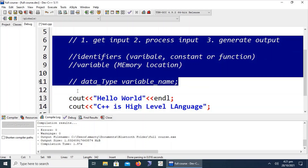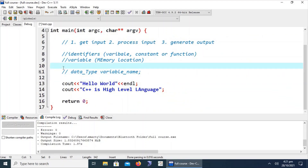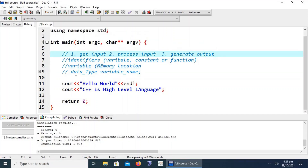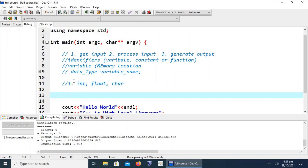Some basic data types in C++ are: 'int' for integer values, 'float' for floating point or decimal values, and 'char' to store characters in a program.